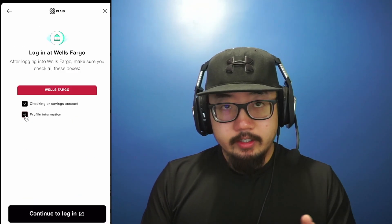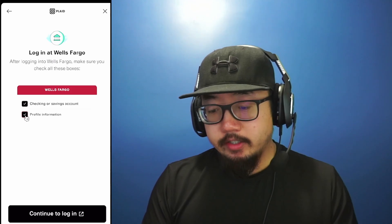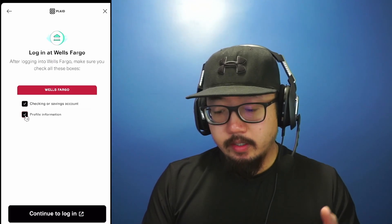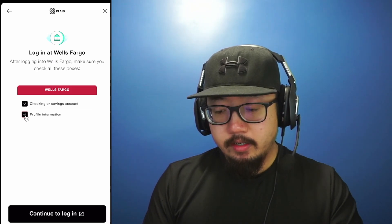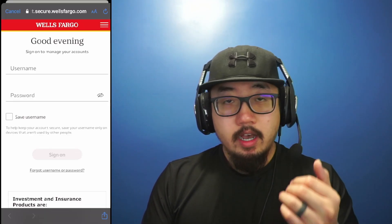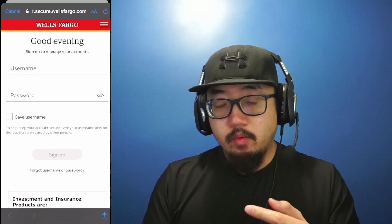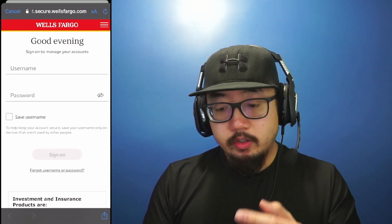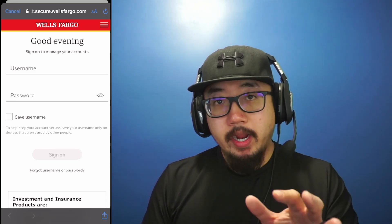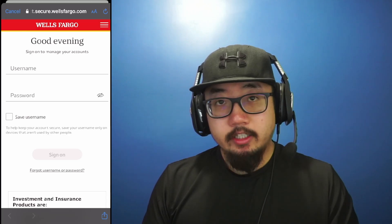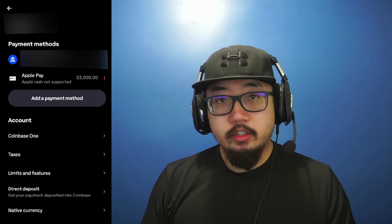Now it's telling me to make sure I have all my boxes checked if it's a checking or savings account. So I'm going to click on continue to log in. And now it's bringing up Wells Fargo's website. So I'm going to type in my Wells Fargo username and password. This goes for whatever bank that you decide to go with. Follow all the on-screen prompts.